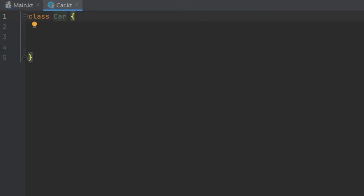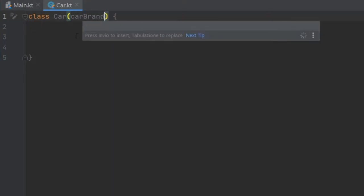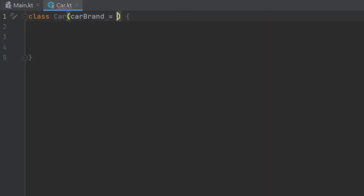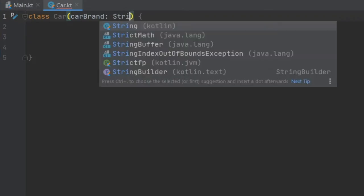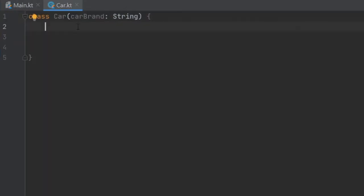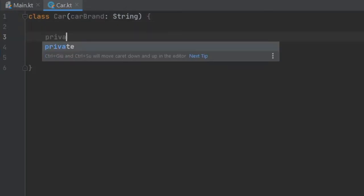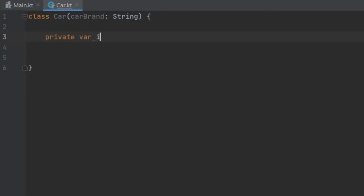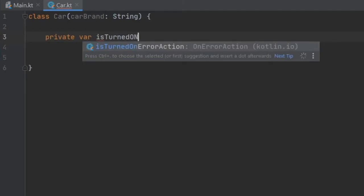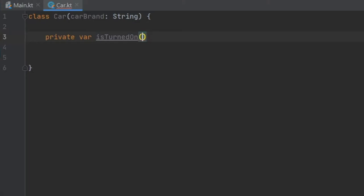And the first thing we want to do here actually is add a constructor. And we will talk about constructors in a future video. But for now, just copy this. So we'll do carBrand and that's going to be of type string. Then inside here, we're going to create a few variables. So the first one's going to be private var isTurnedOn. And this is going to be applicable to the engine. And we're going to set that to false, because your car should be turned off by the time you find it, preferably.